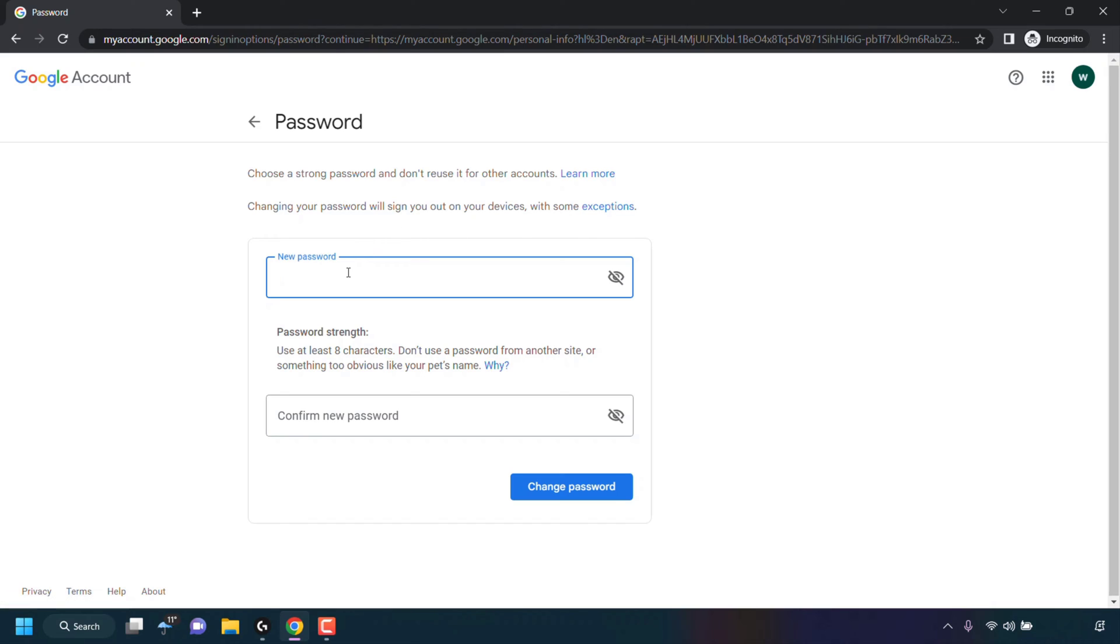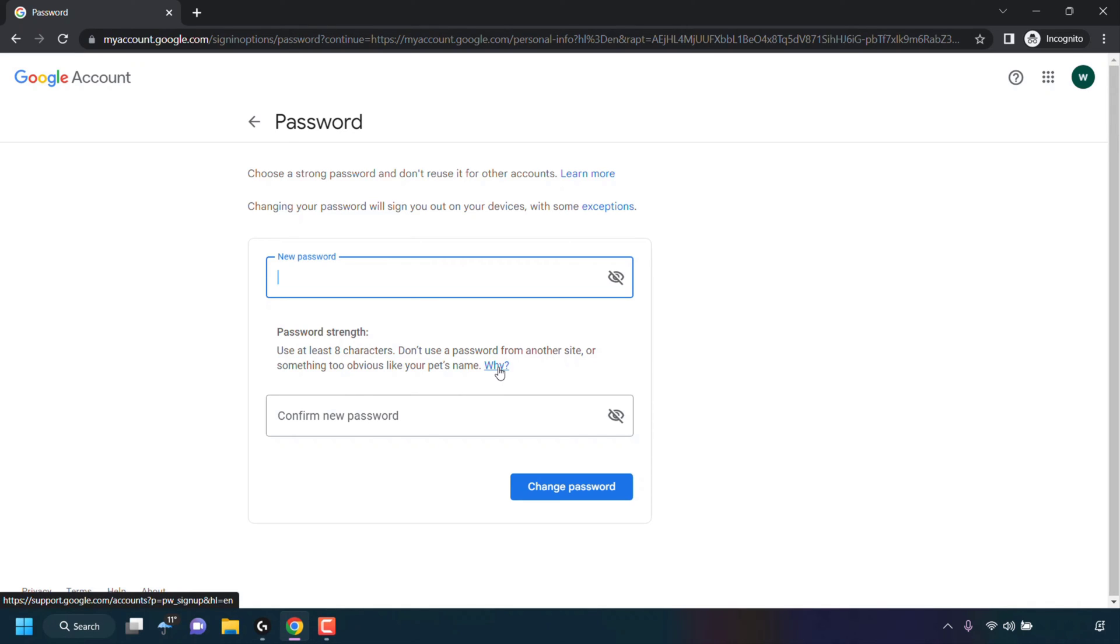Underneath that, there's a text box to set a new password. And underneath that, there's a second text box where you'll need to confirm your password. You need to use at least eight characters. Don't use a password from another site or something too obvious like your pet's name. And you can click on this piece of hyperlink text if you want to, to find out the reasons for why this is.